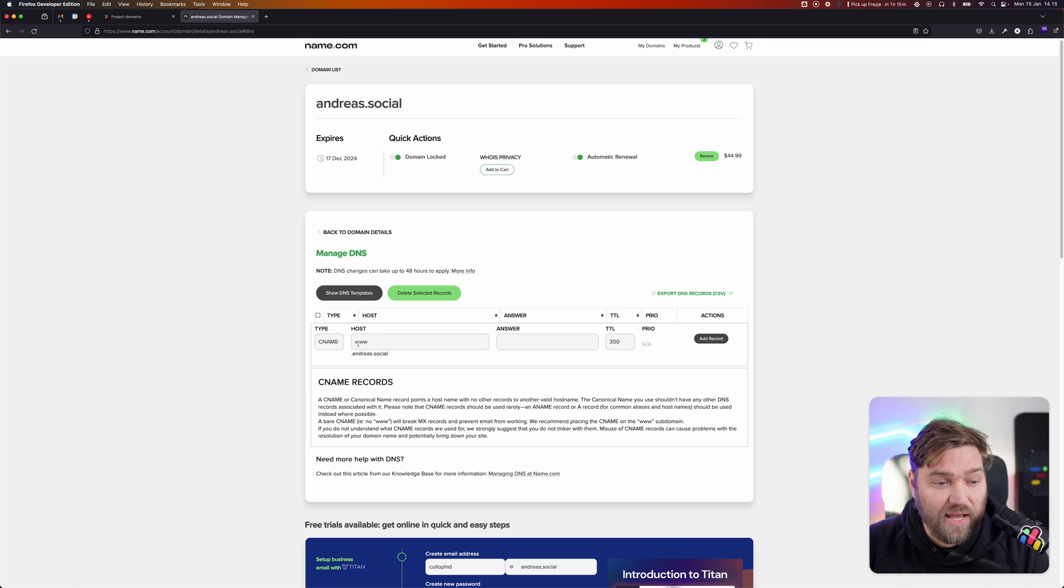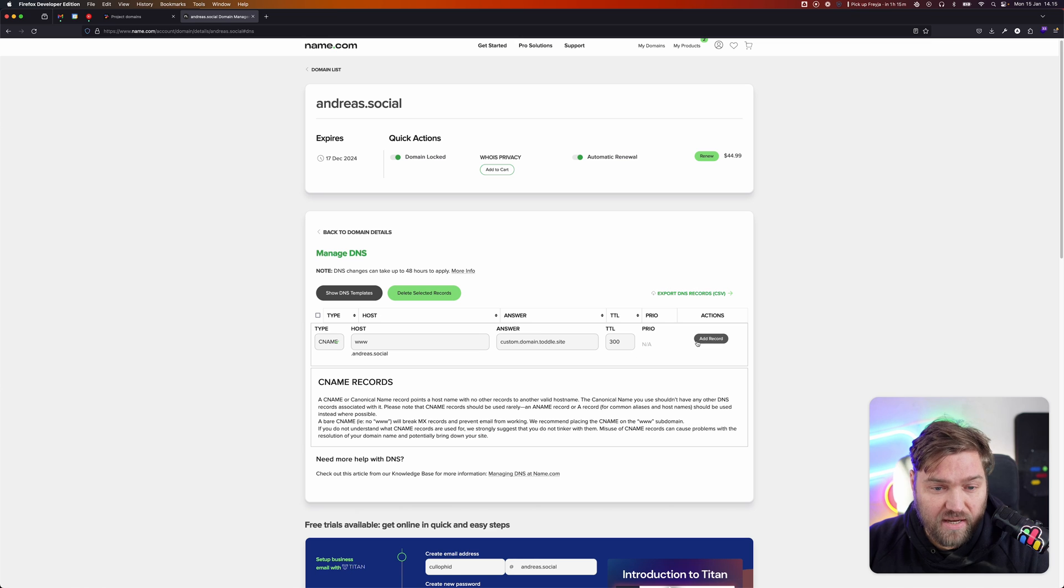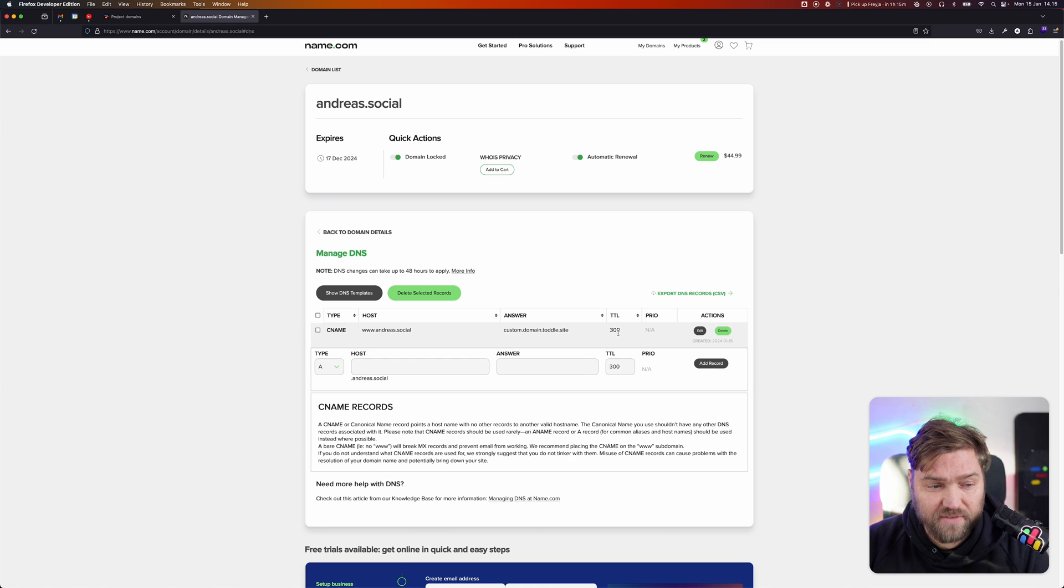So we'll add www here and paste in the custom domain from TOTL.site. I'm going to click add record. The time to live here is fine.